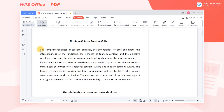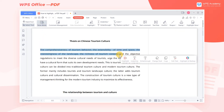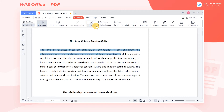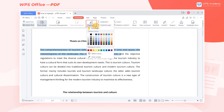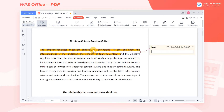We select the text that needs to be annotated, click the Highlight drop-down menu, and choose a color we like. At this time, the selected text will be highlighted, and a comment window will pop up on the right. We can enter the notes in the text box.